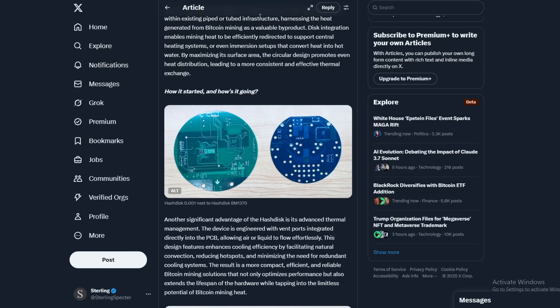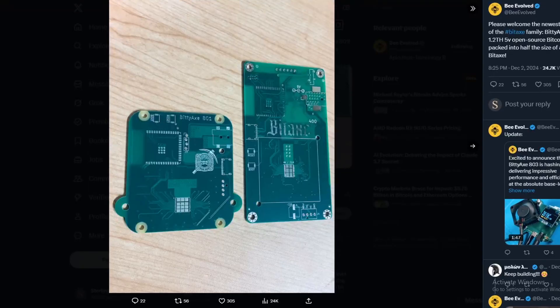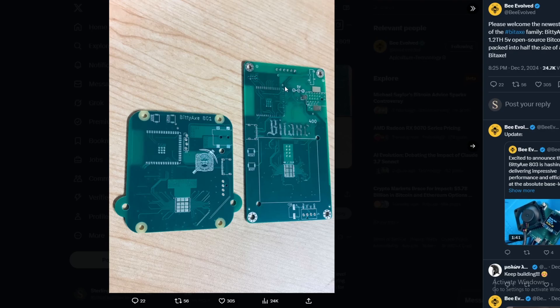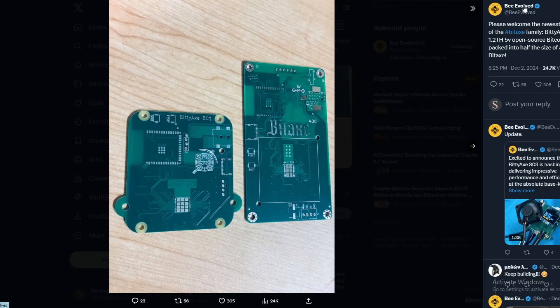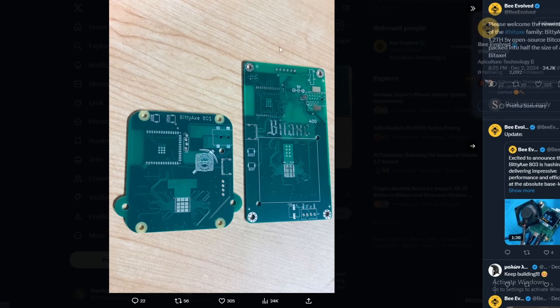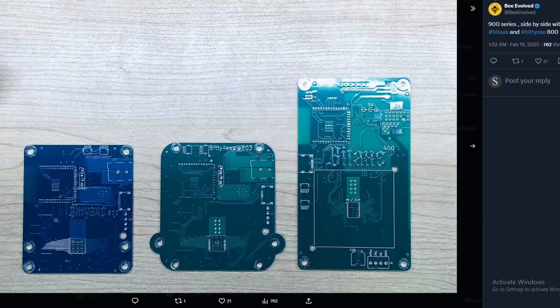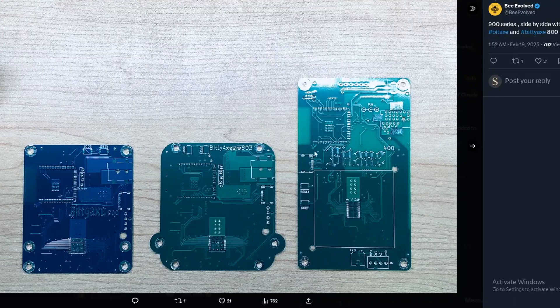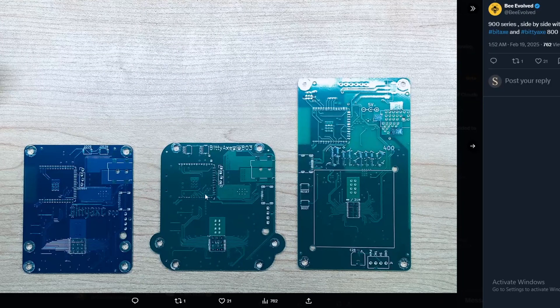So today we're looking at even more innovation in the BitAxe community. A couple days ago I showed you a video of the BittyAxe, which was a smaller BitAxe version from a user called Be Involved on X.